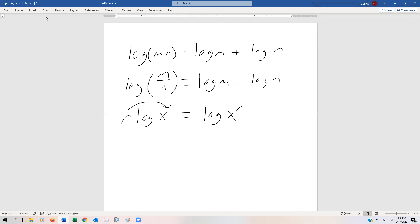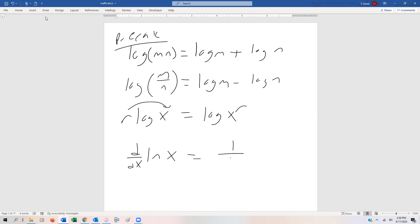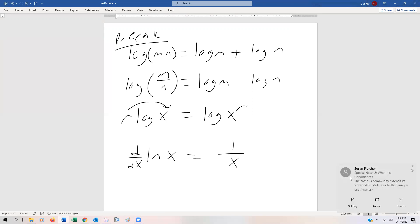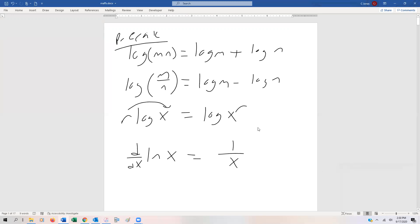Now the derivative — and these are all things from pre-calculus — if we take the derivative of ln(x), that's equal to one over x. And of course, we might have a chain rule, product rule, or quotient rule to throw in there too. Let's go ahead and start doing some derivatives of these logarithmic functions.